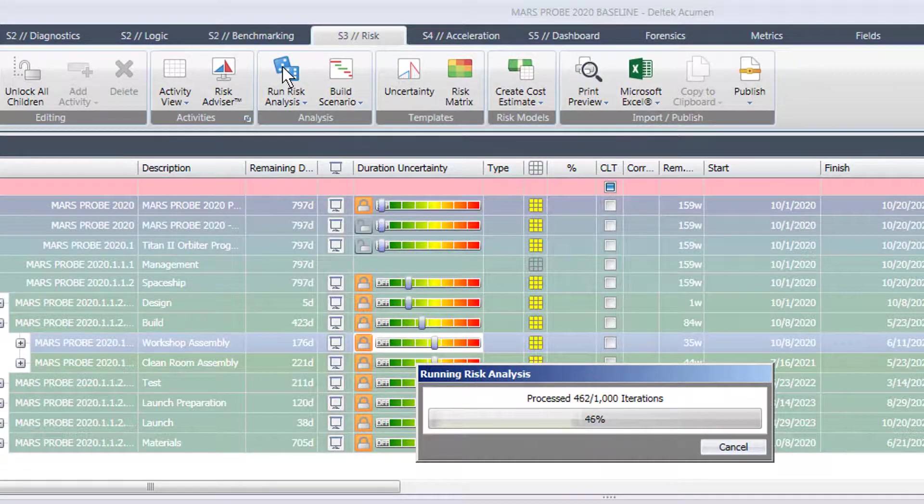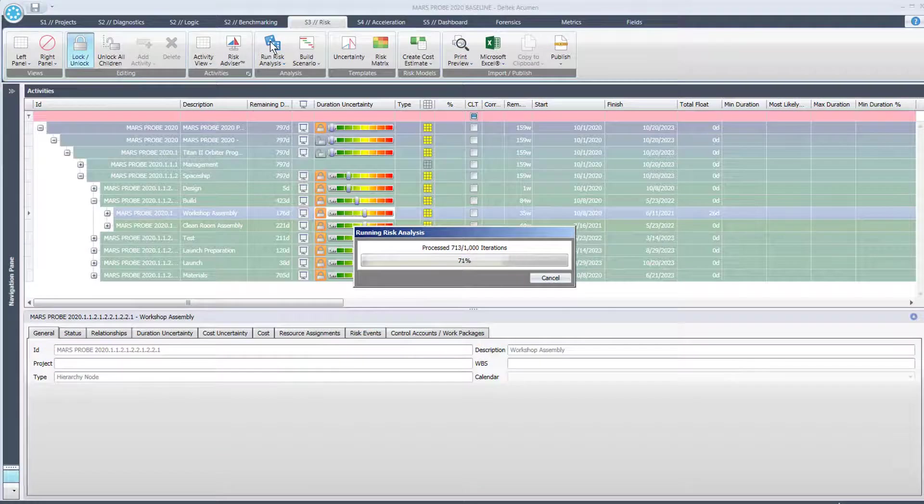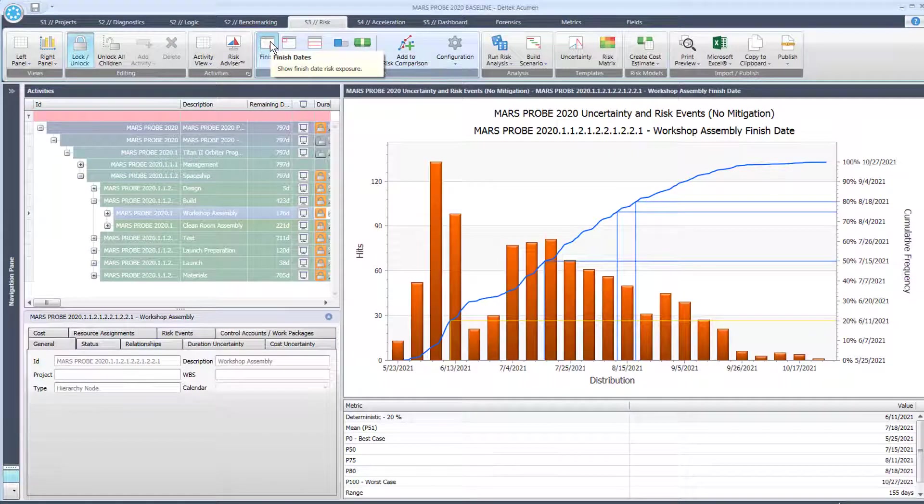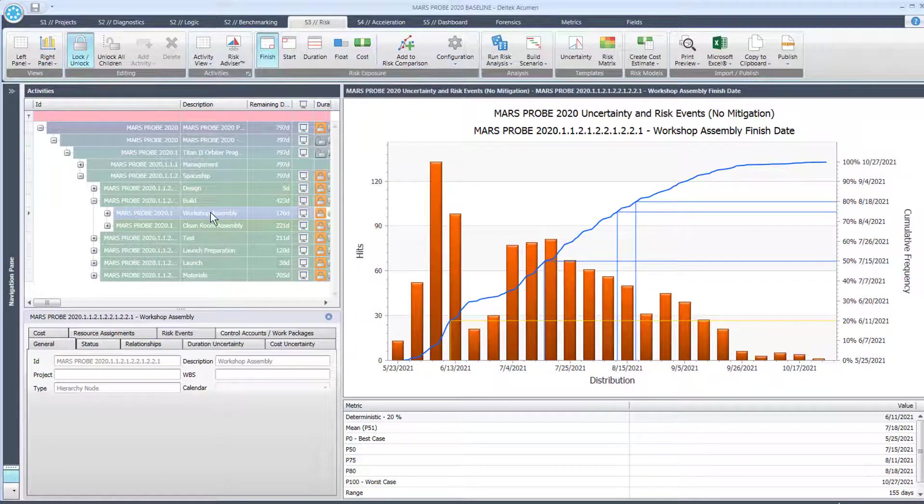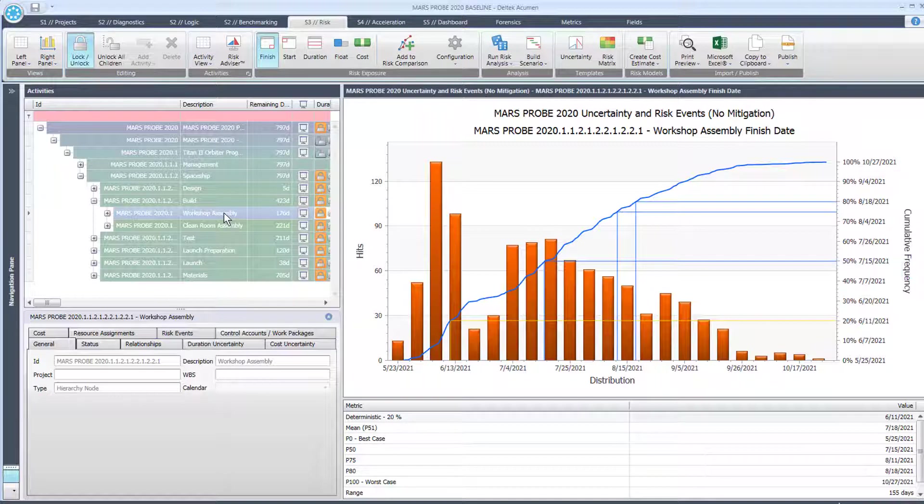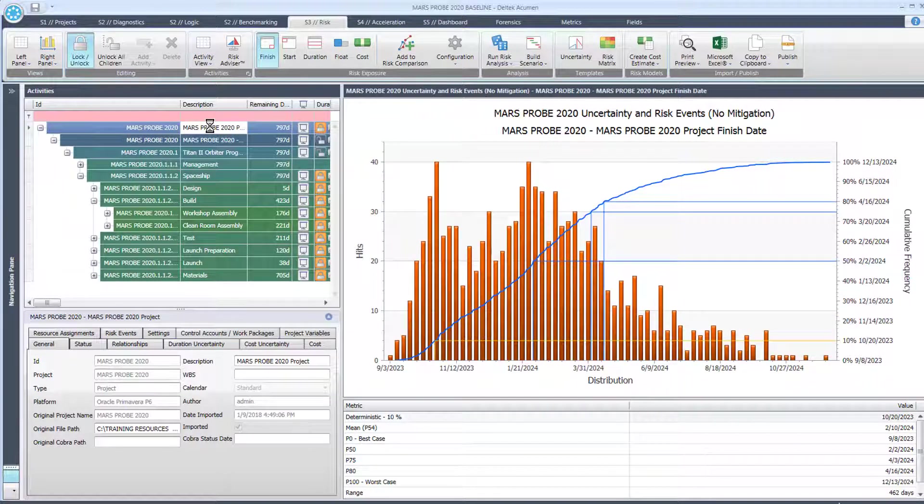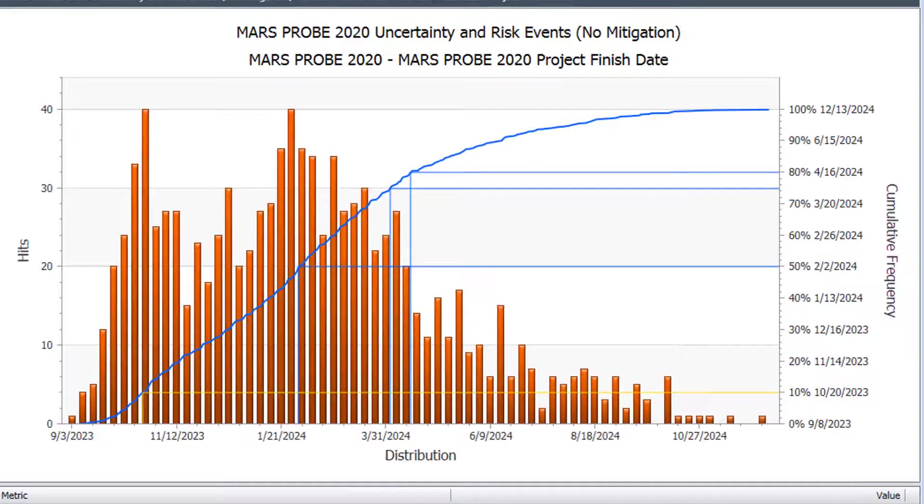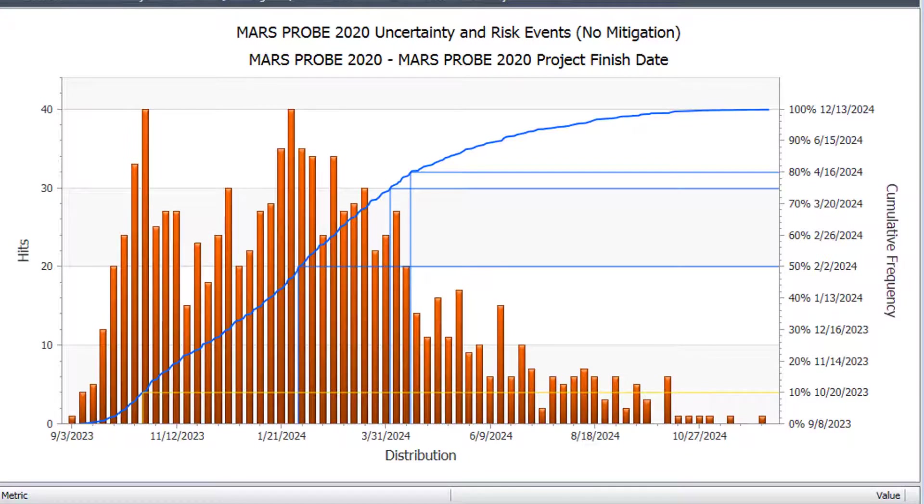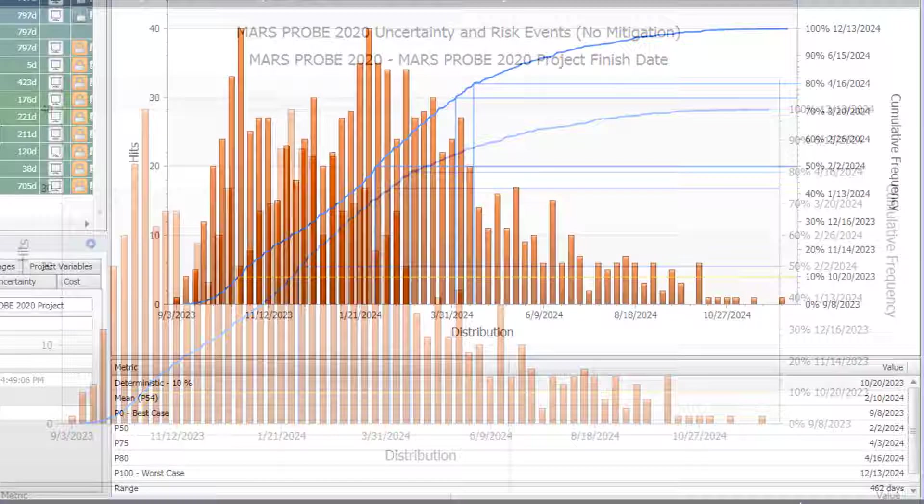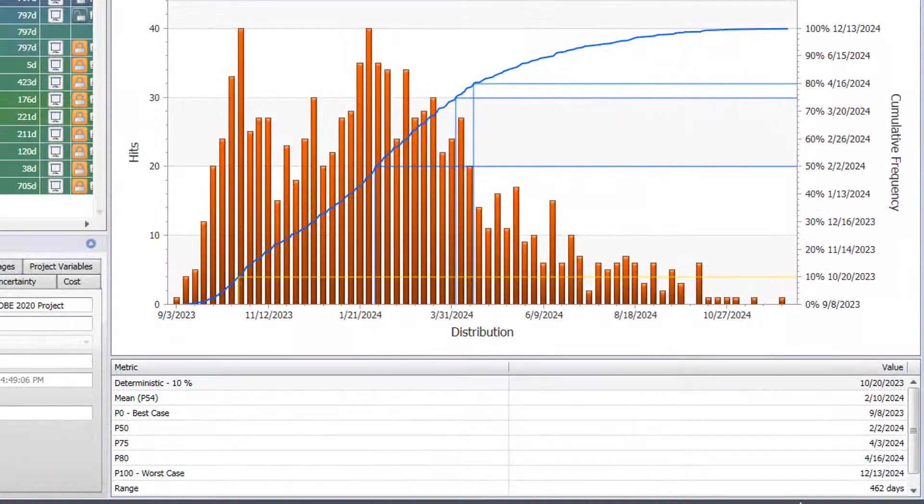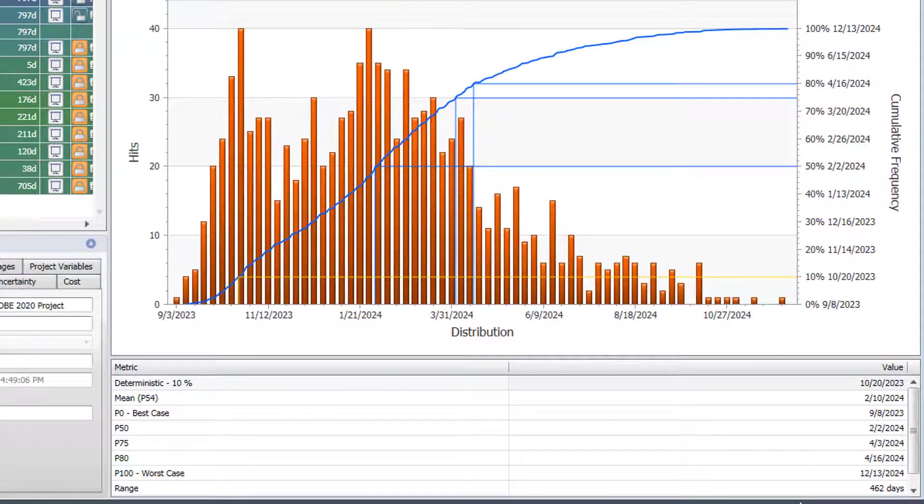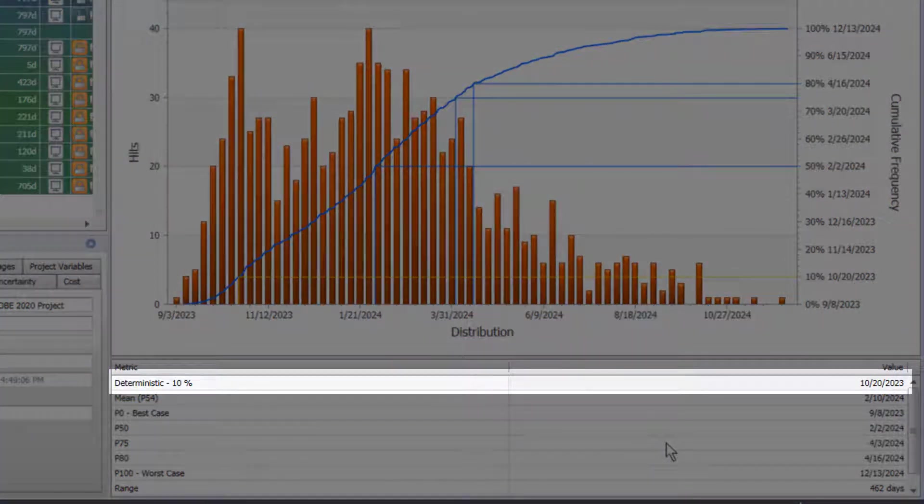And you can see there it's running the different iterations very quickly and now we're seeing a graph for the activity I had, for the group of activities, the WBS I had selected. I'm going to go up to the top of the project and we'll talk, to keep it simple we'll talk about this in terms of the project. Now that's a very wide range of dates and that is not a good outcome. With that risk register and the duration uncertainty that we have already, we have only a 10% chance of hitting our project schedule finish date which is 10/20. The deterministic date is 10/20 of 2023.